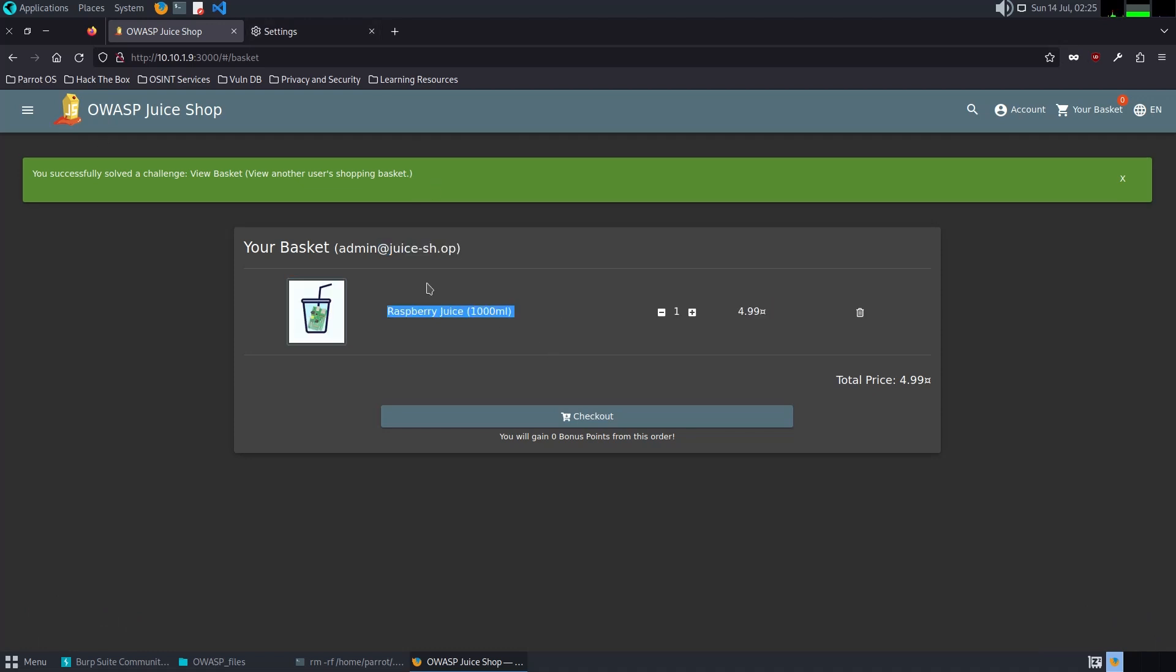We were able to see another user's basket. This challenge demonstrates the broken access control mechanism that allows unauthorized users to view other users' shopping baskets. The vulnerability arises from insufficient access control checks, which fail to properly segregate user data.